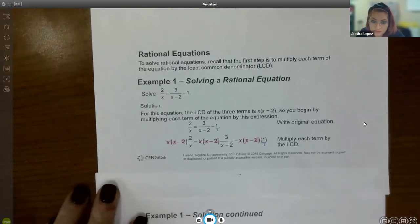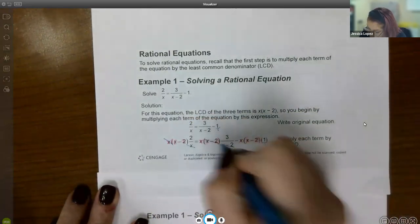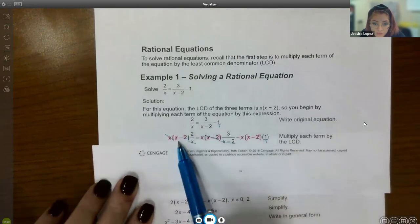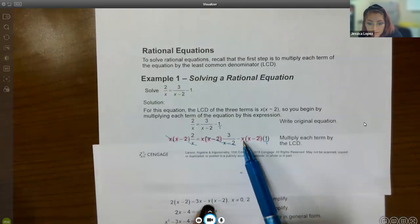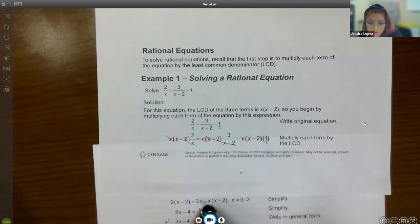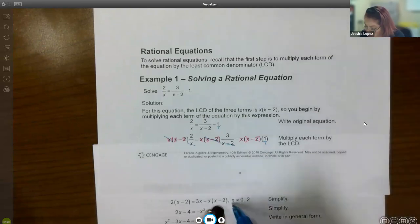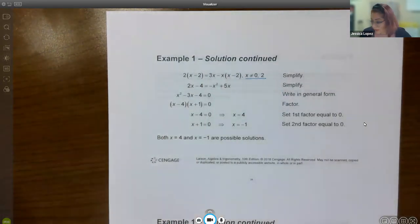When you multiply through, this x cancels with that x, and this x minus 2 cancels with that x minus 2. You cancelled out an x and an x minus 2, which is why those restrictions are noted there. From there, we can keep solving for x.